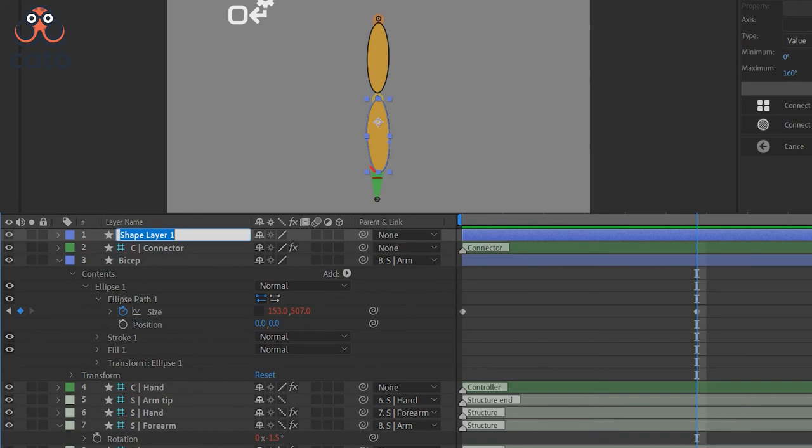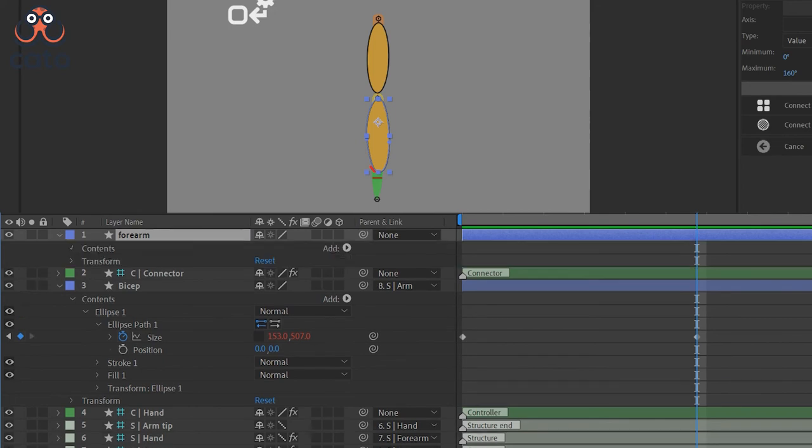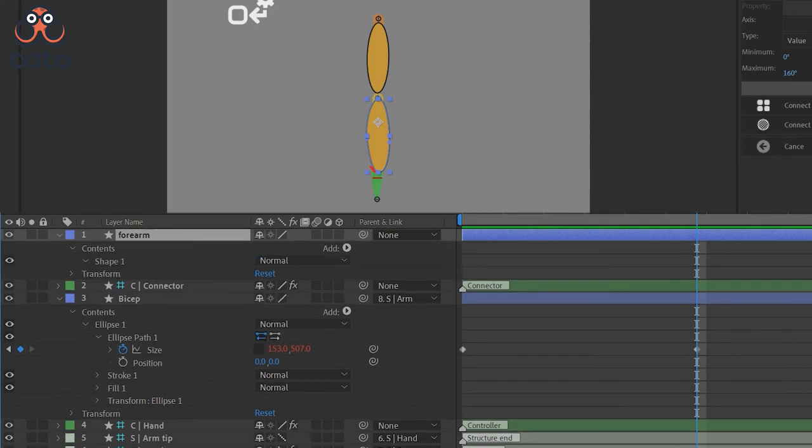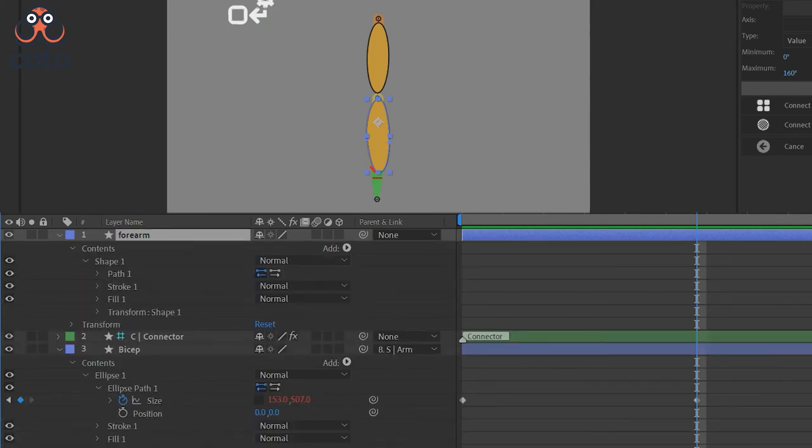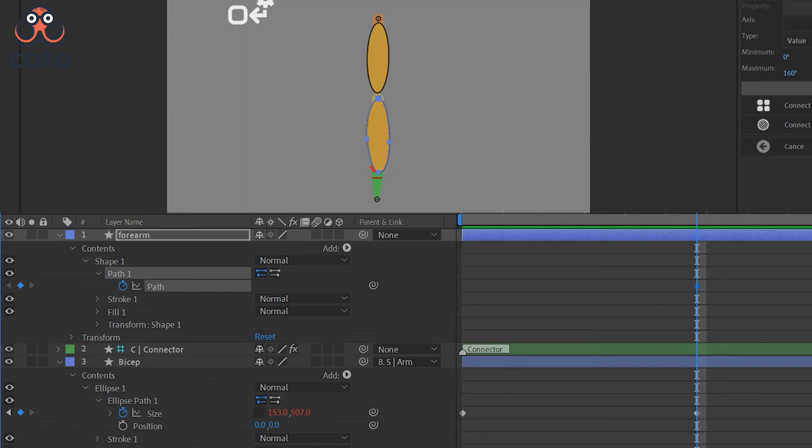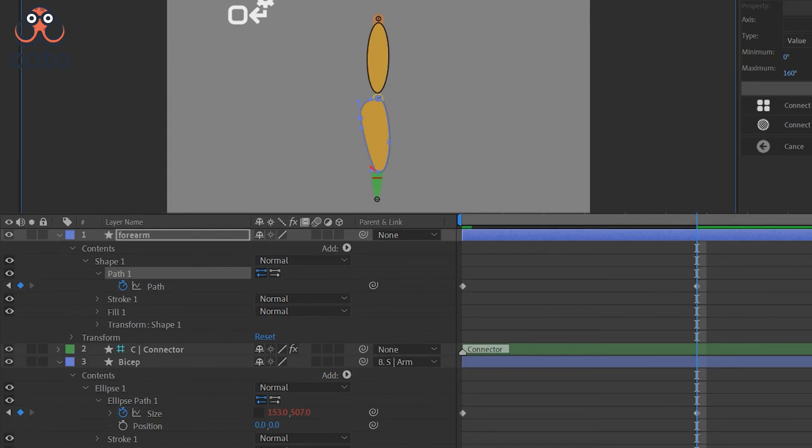So for that purpose, I created this forearm using a pen tool so that we only have the path. And now we will keyframe this path to create the two extremes of the forearm, one for the fully relaxed position and one for the fully stressed position.